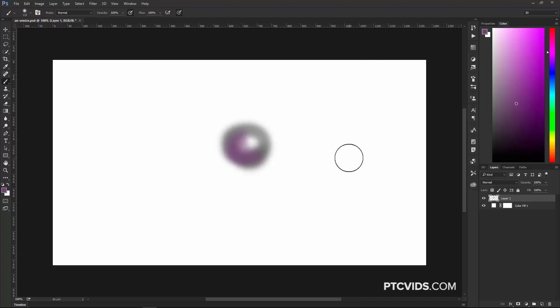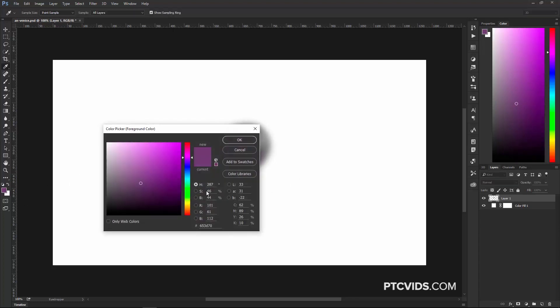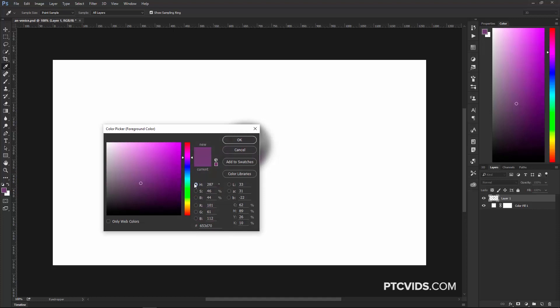I generally prefer using the foreground and background color pickers because they give me the options of adjusting the hue and saturation by clicking on these buttons, and I can click on this slider and decide if I want less brightness. It's just more intuitive for me, so I prefer to use the color pickers instead of these other two options.